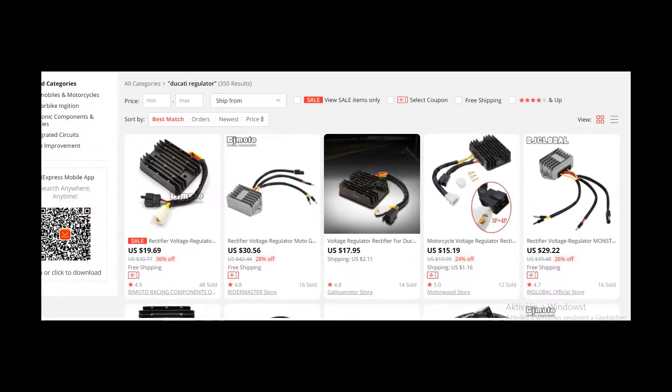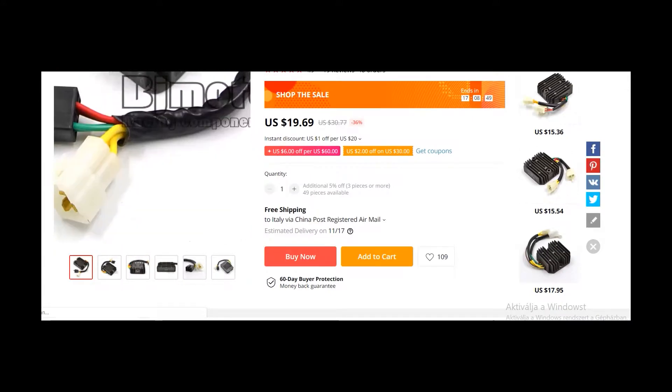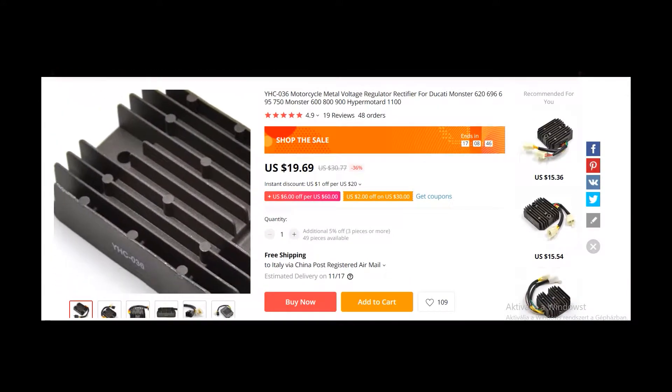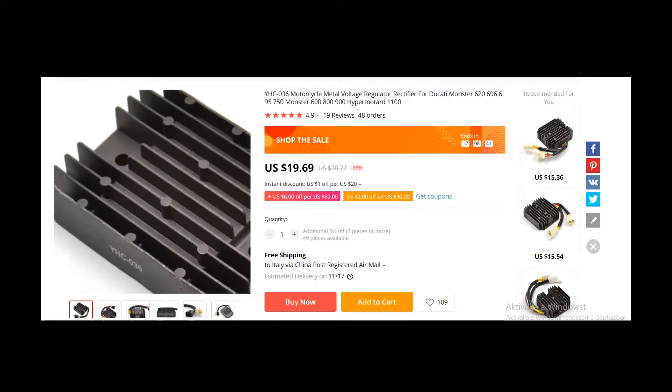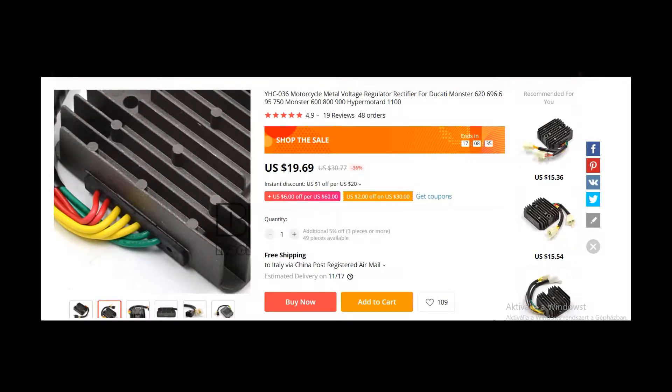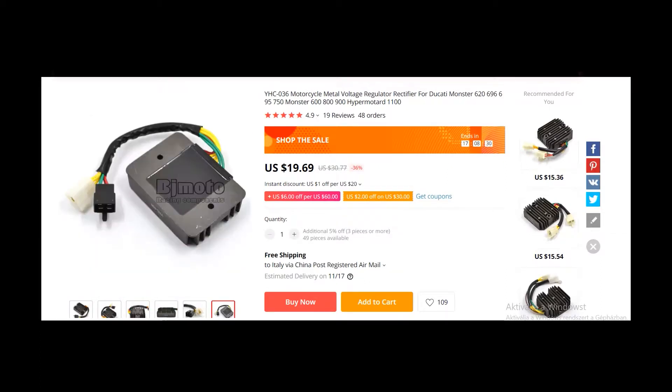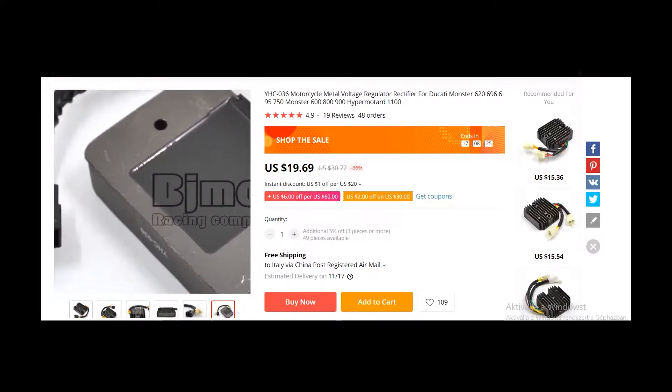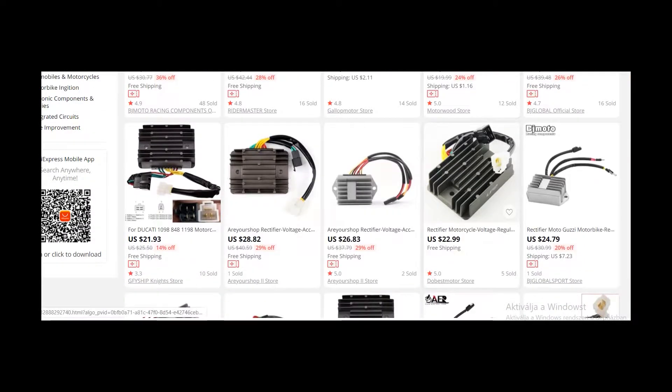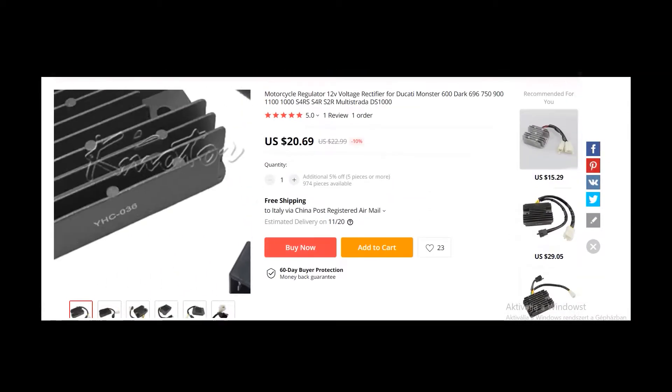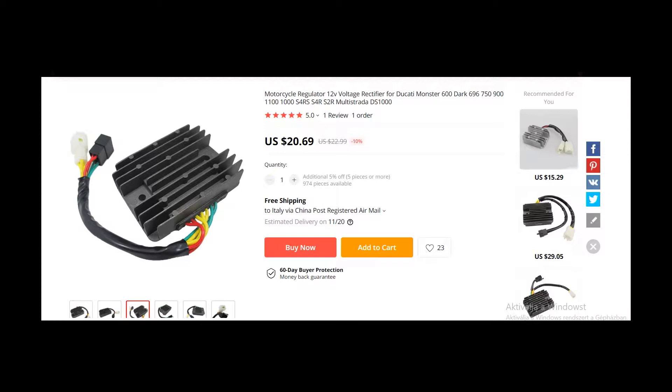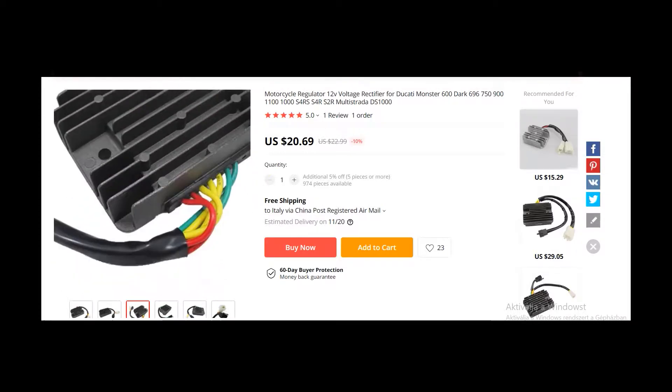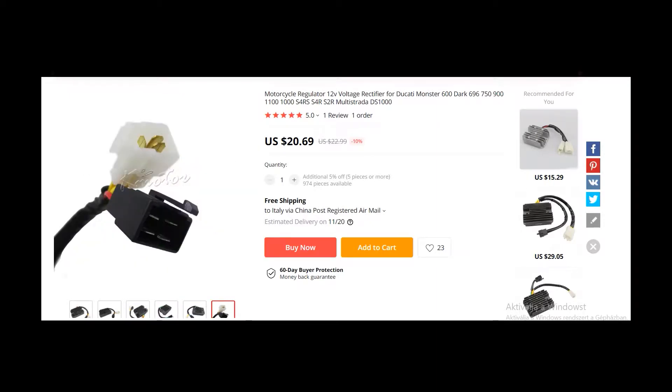If you type in Ducati regulator, just Ducati regulator, you will find the first five or six items will be this one. I showed the seller that the corners are the same like on AliExpress. These points, the number of points, are the same. The back side, how big is the electronic inside, also the same. Cable length, also the same. The black wrapping is also the same, even how they lined up the cables. The colors, everything is the same. But he just wanted to stick with the lie.